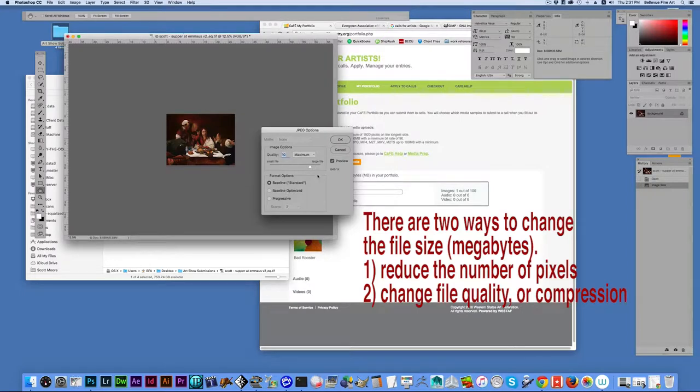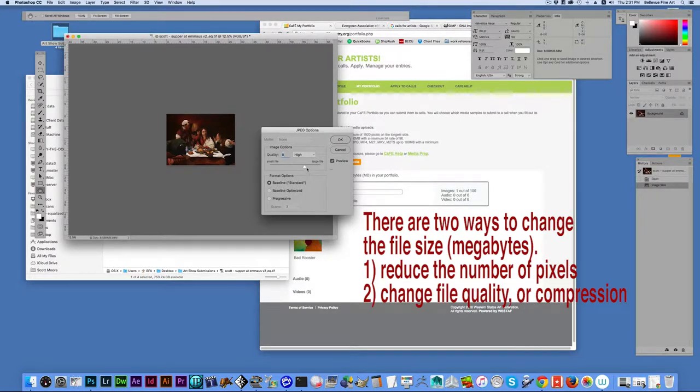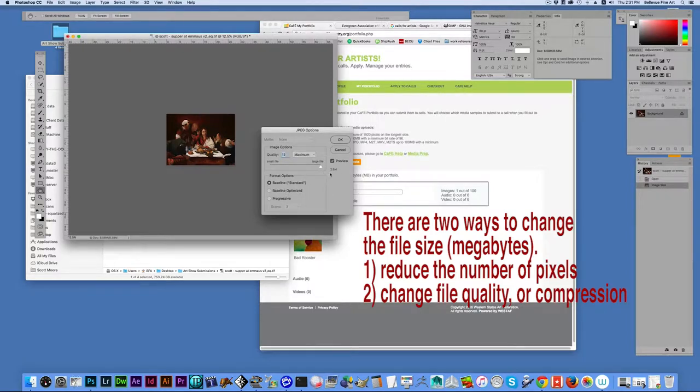What you're really doing is changing the compression. I don't like to go below 8. In this case, we really don't need to do it at all because it's only 2.8 megabytes.